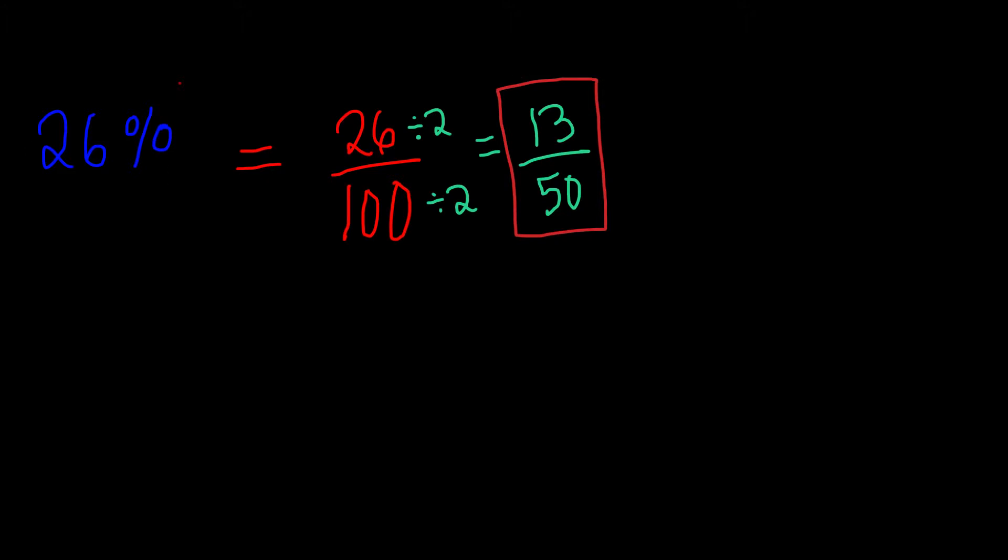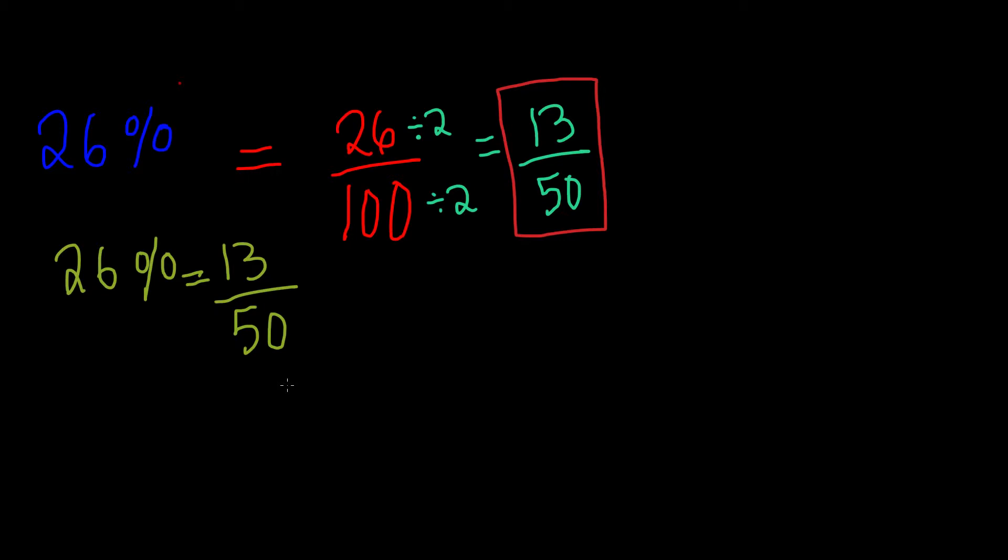So that means 26% is equal to 13 out of 50. In this case, the total parts is 50, and it's 13 parts out of 50 parts. But really, 13 out of 50 is equal to 26 over 100, it just has to be simplified. Okay, now let's go ahead and do another example.